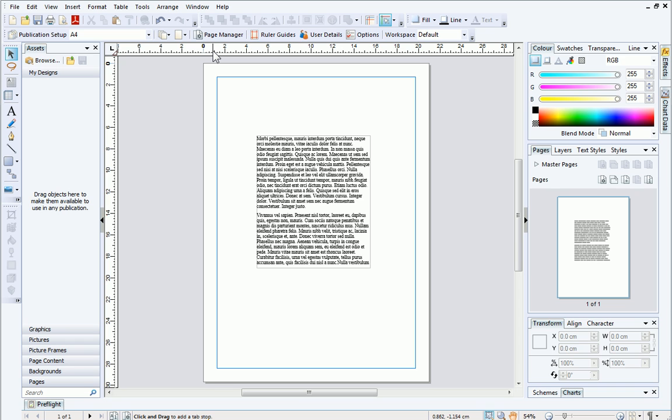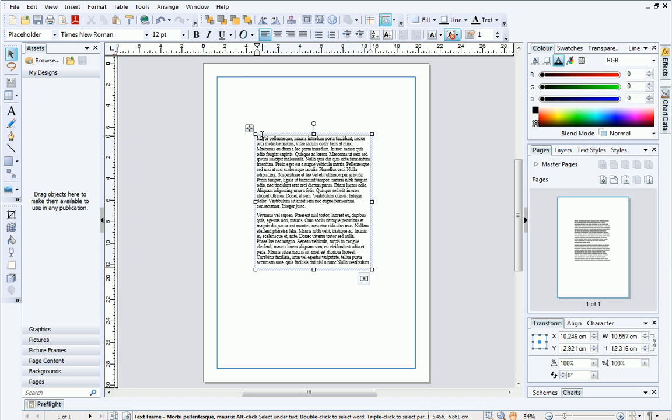Before we finish, I'll show you how easy it is to set up a ruler guide pattern. This is really helpful if you want to create equally spaced ruler guides. We'll do this in the ruler guide dialog, but first I'll delete this text frame.